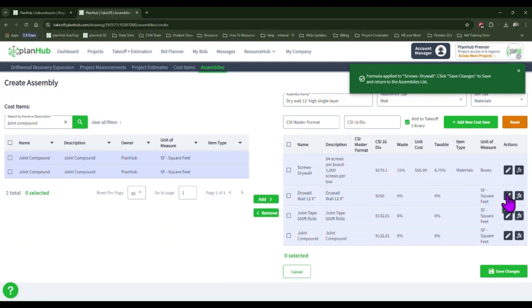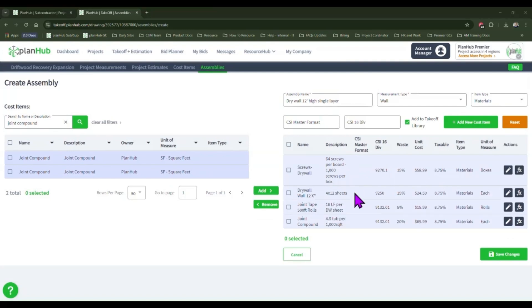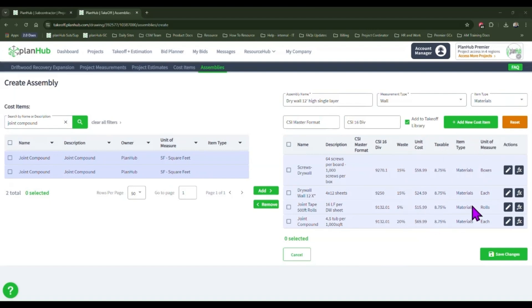Now I'll go ahead and edit these line items to reflect the way I want them to reflect. I have edited each of my line items to reflect the description I would like it to display, my expected waste, my cost per unit, my item type, my local tax, and how I purchase these.